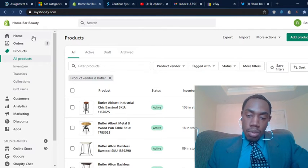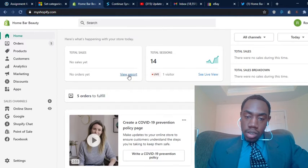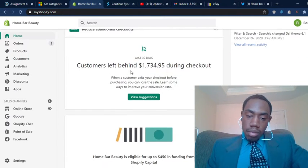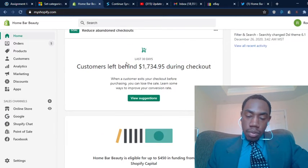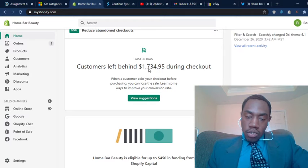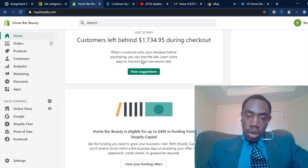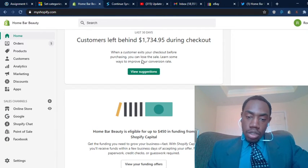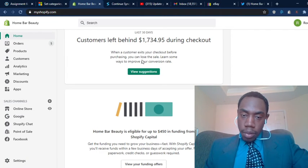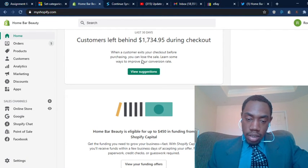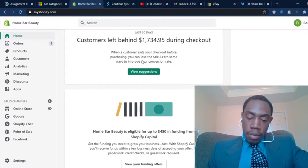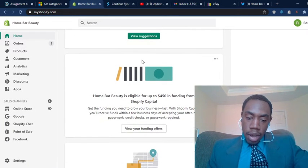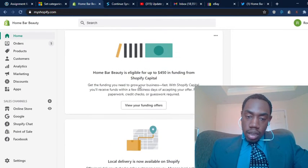Now, customers are leaving behind seventeen hundred dollars during checkout. This is also something I've been working on. I've been beefing up my product descriptions, making my product pages better, so that when buyers go to make a decision they will have more information about the product, making them way more likely to actually buy the product.